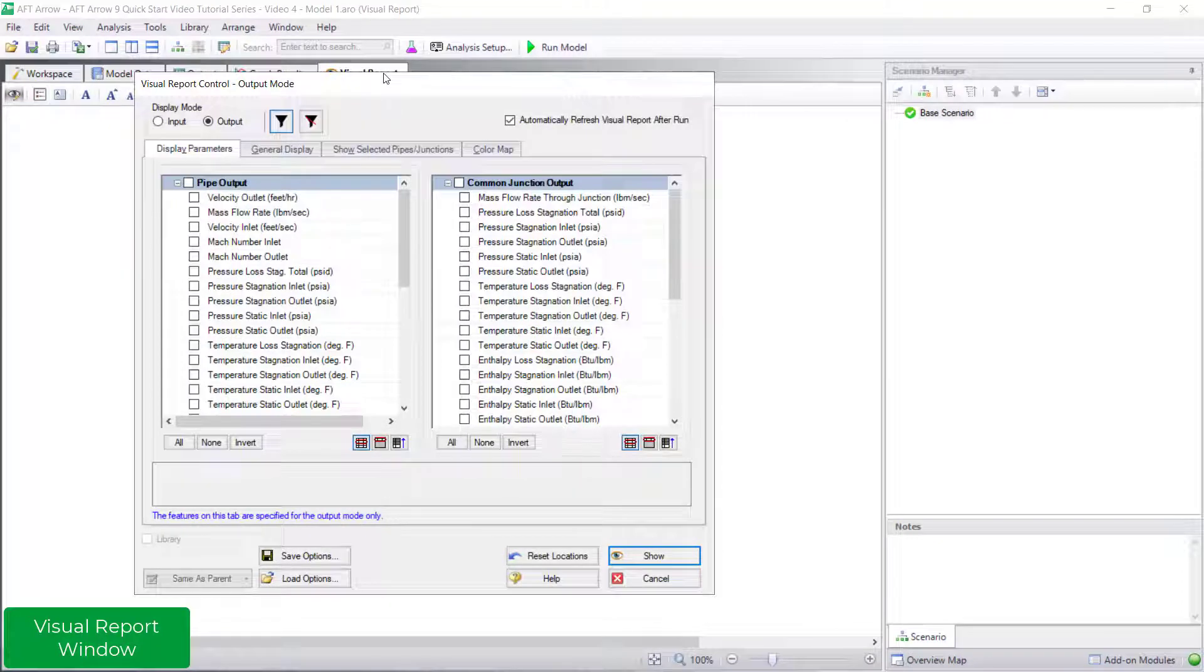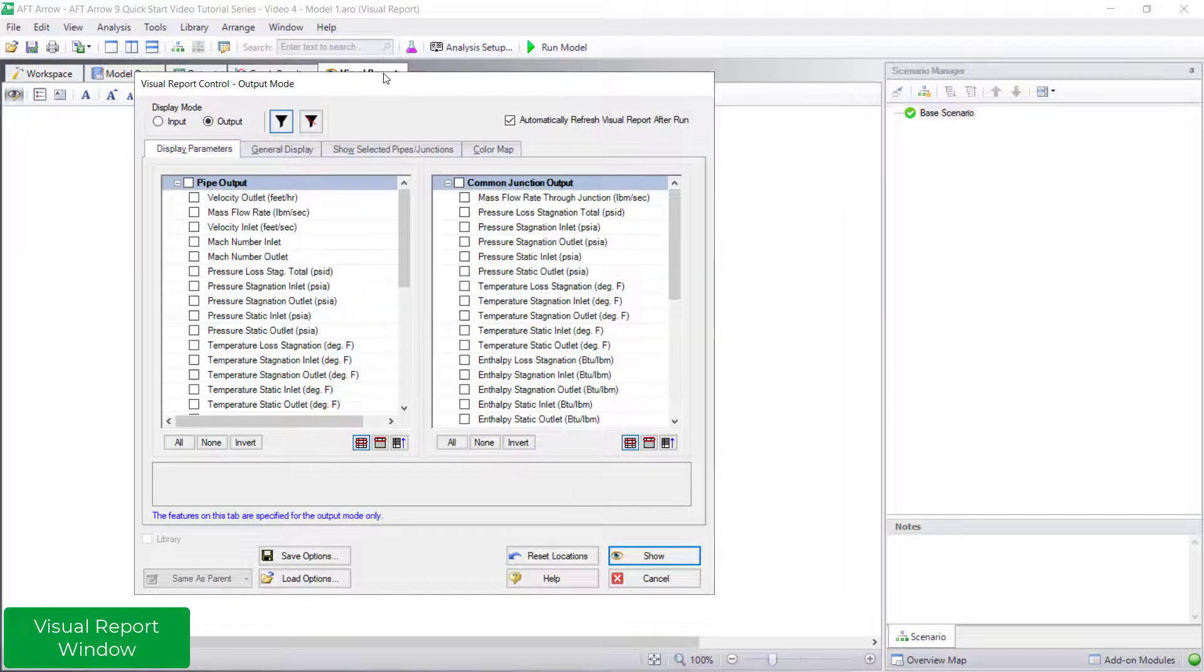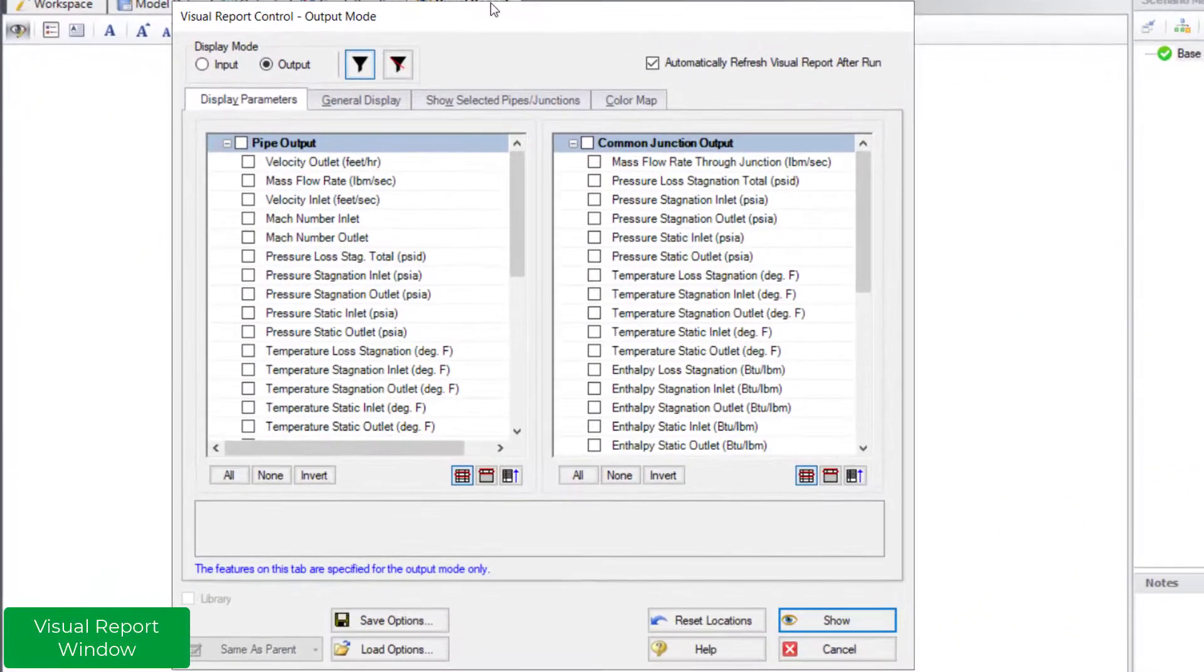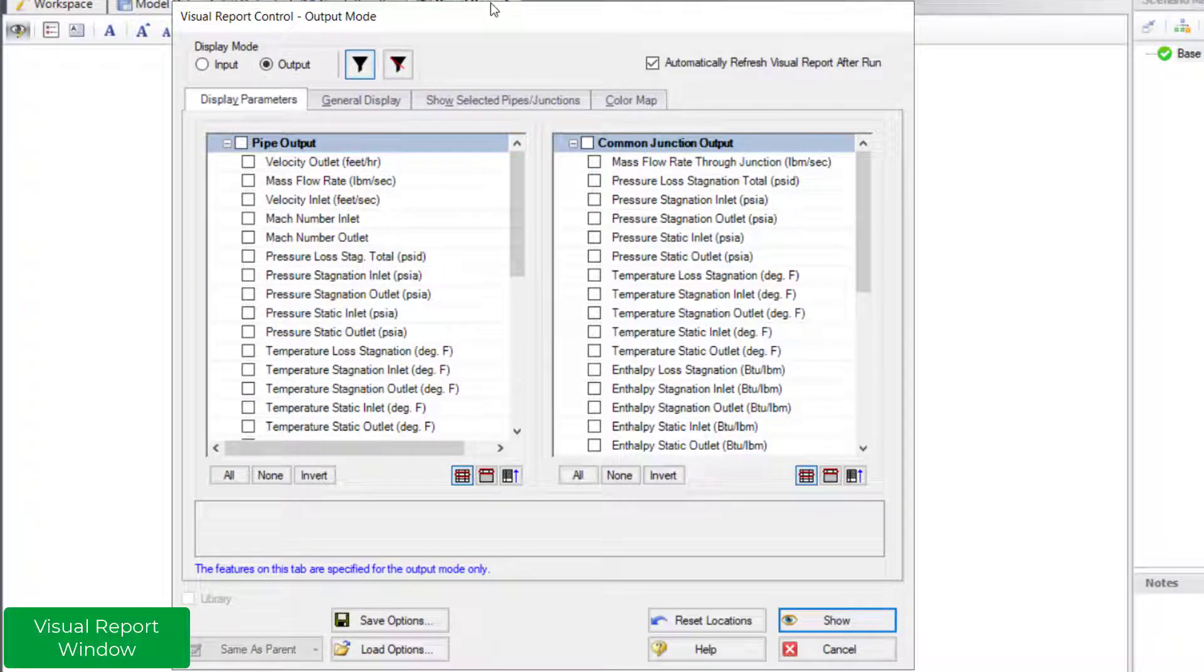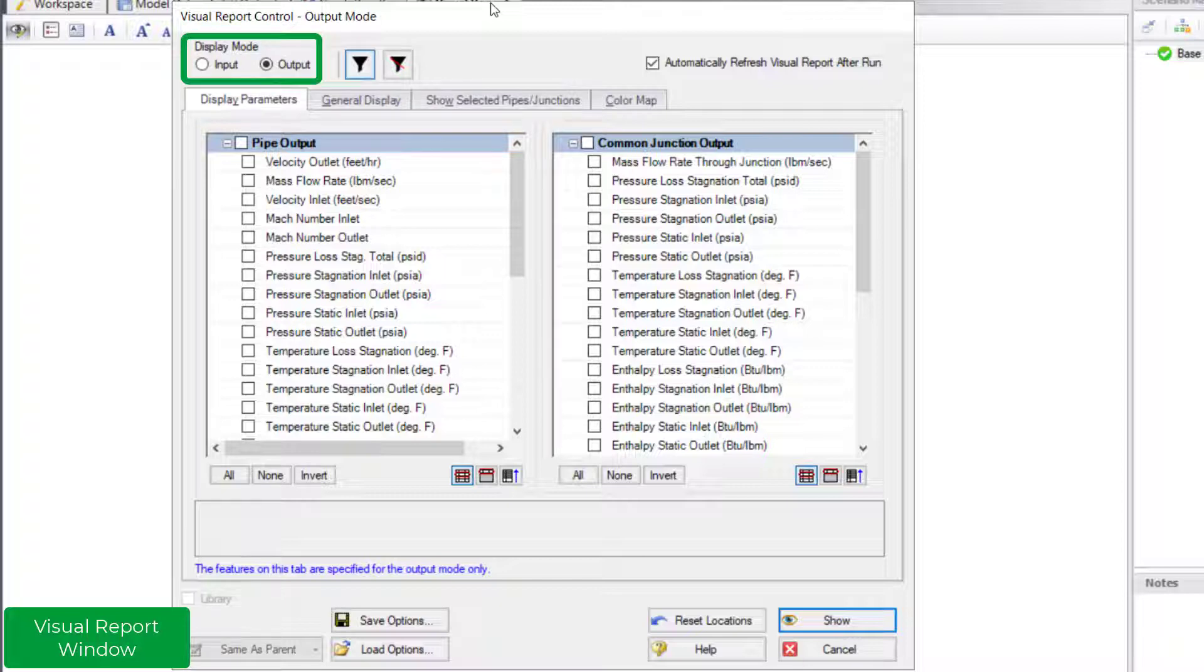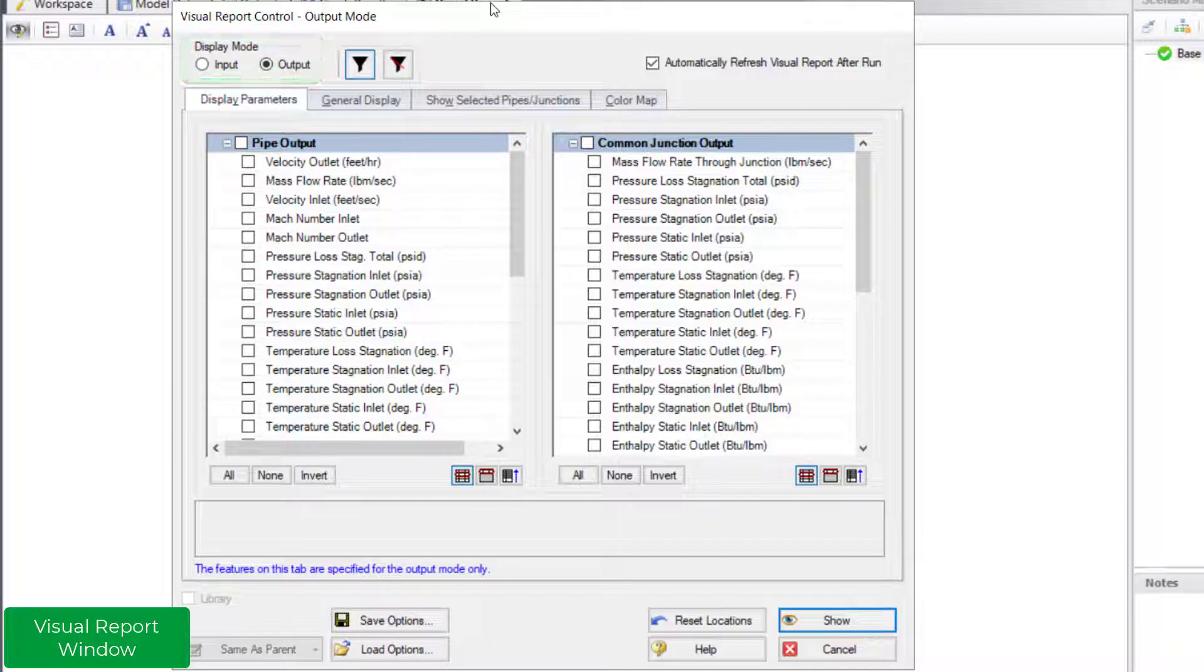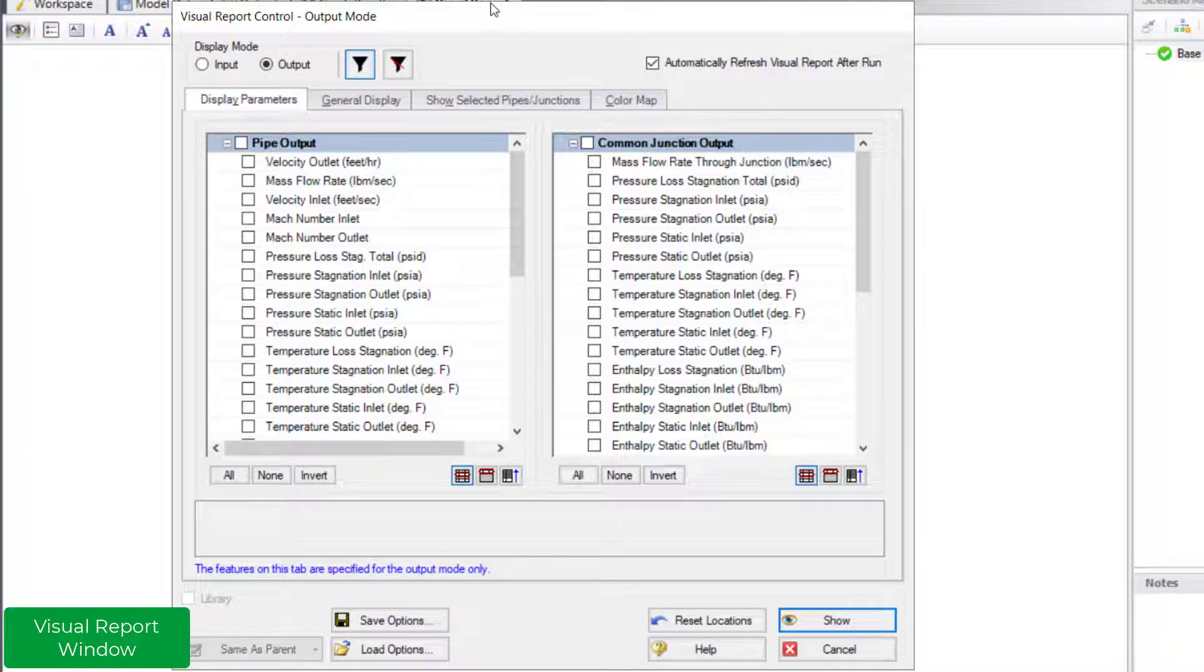The first time you go to the visual report window, the visual report control window opens automatically. The visual report control window is where you specify the parameters you would like to display. The default display mode after running a model is the output mode. Input parameters are also available in the list.